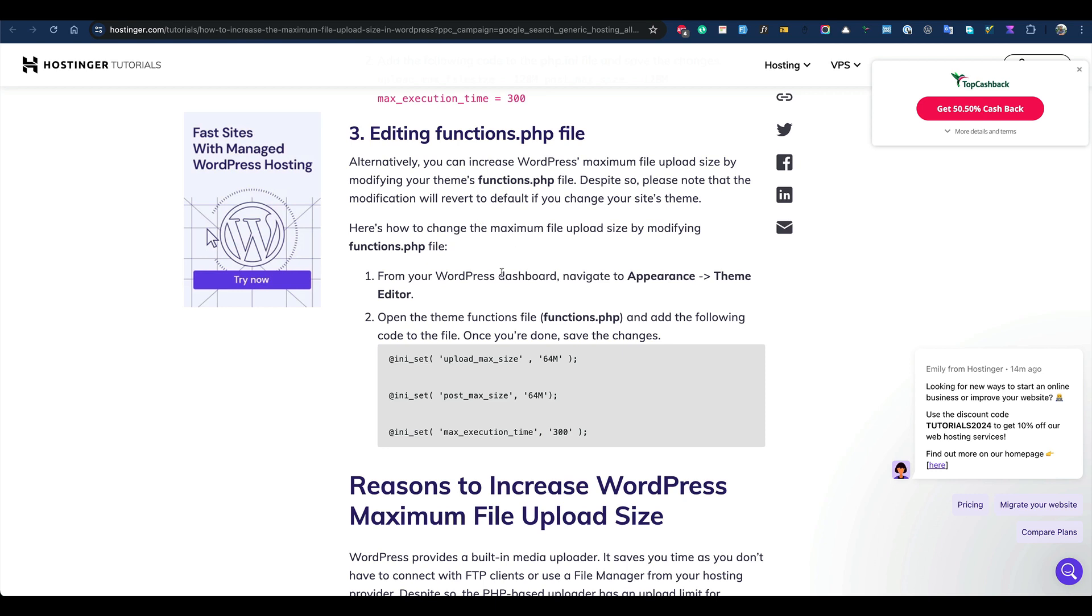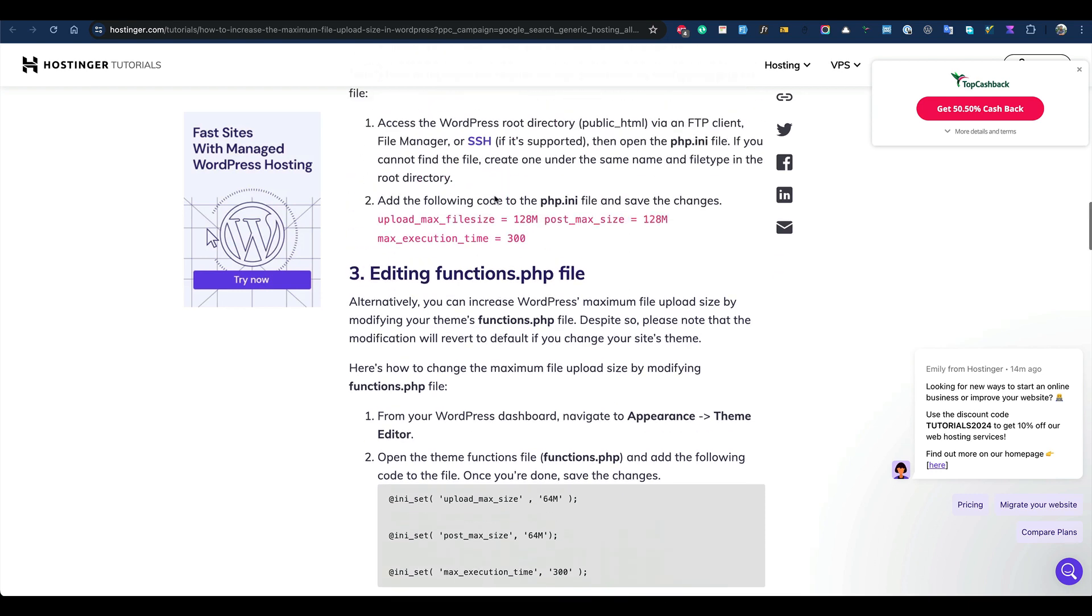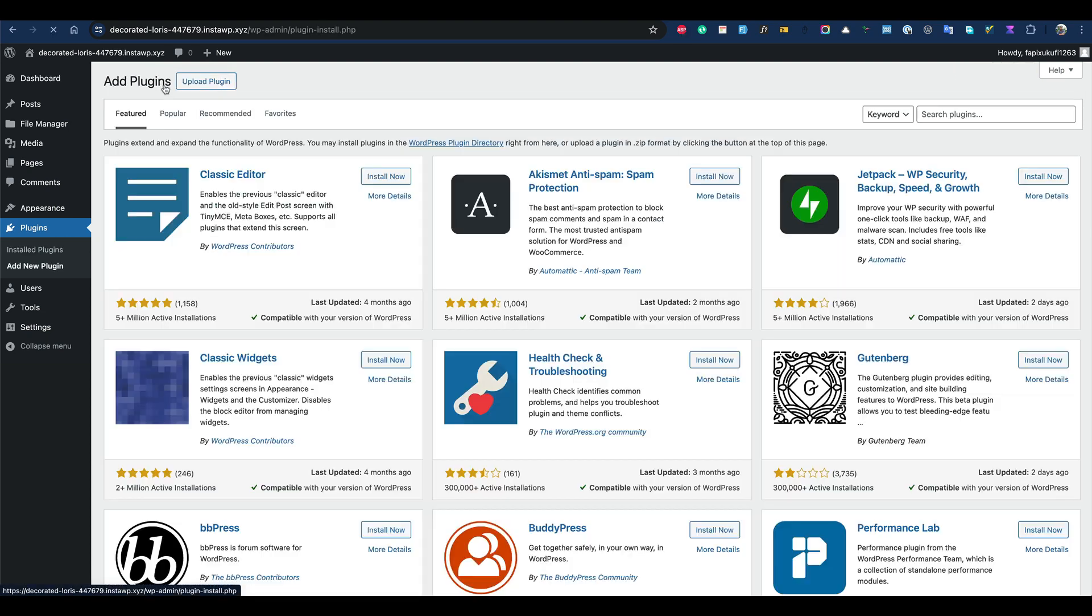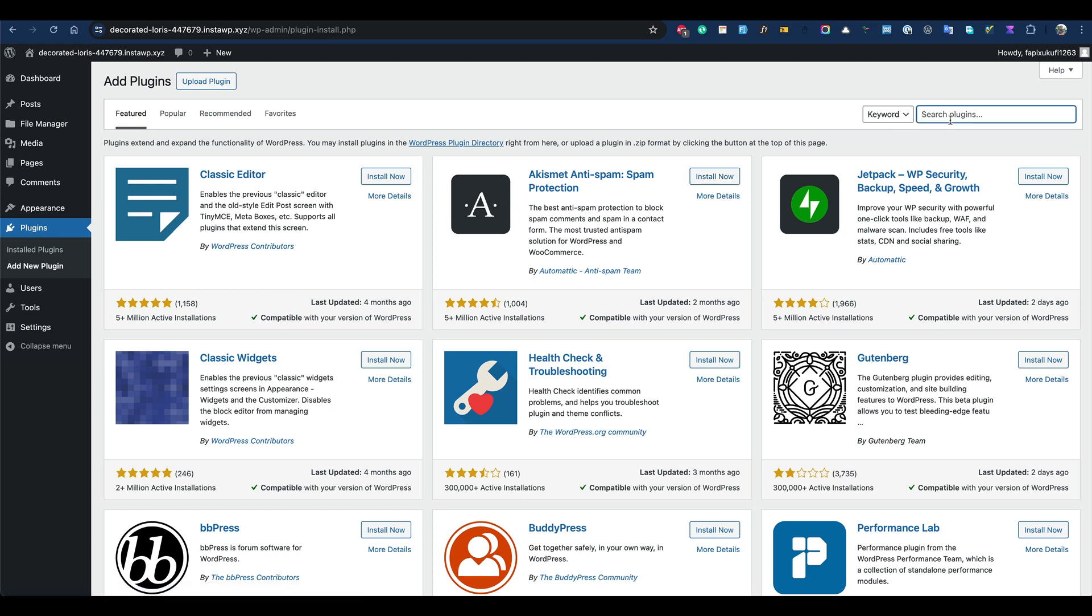We're not going to follow any of those methods. First, you'll have to install a file manager plugin. I'm going with this one. You can go to add new plugin and then search for file manager.